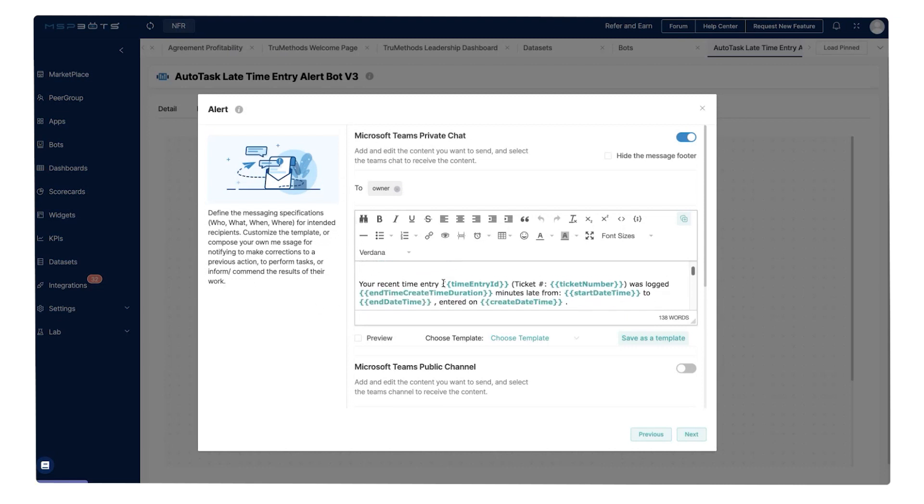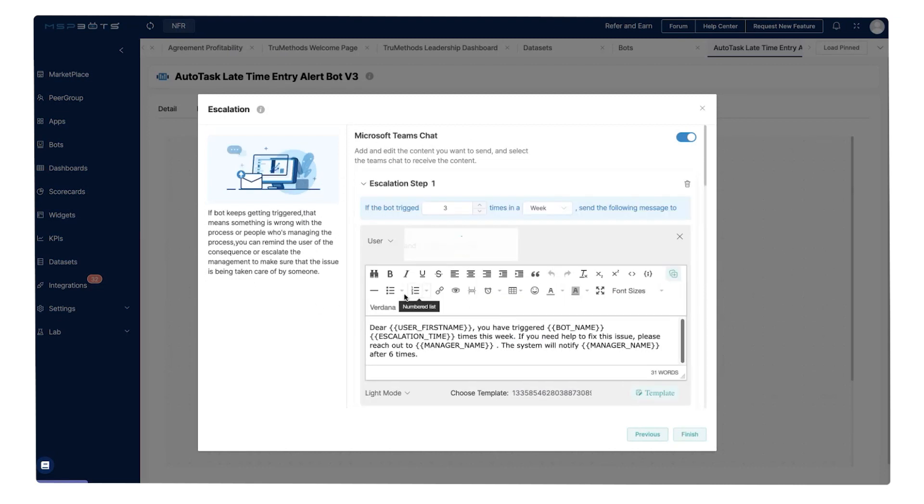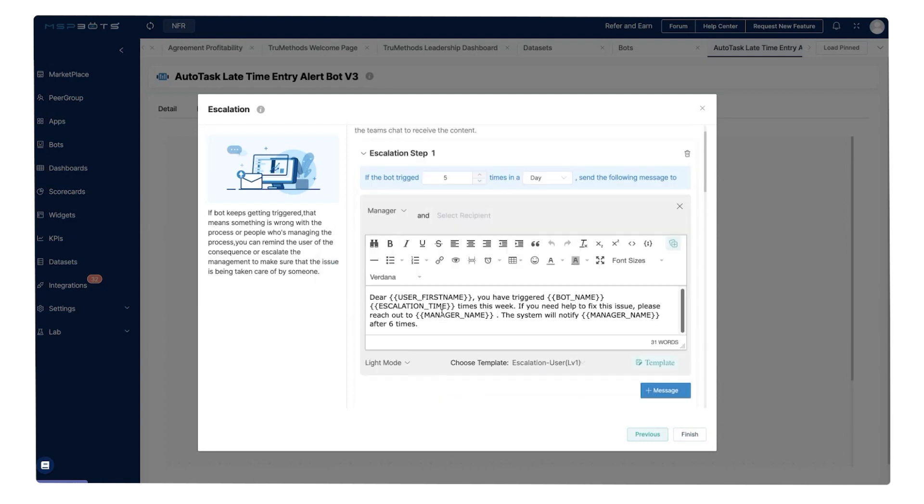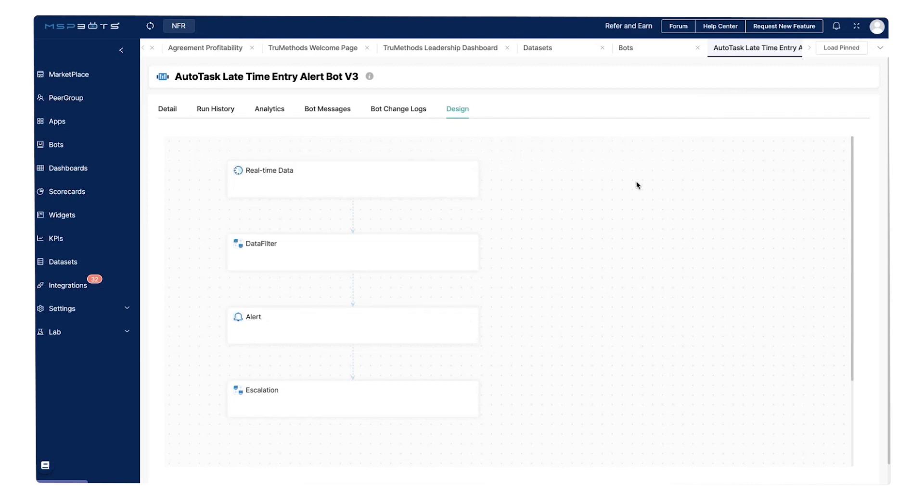To create a bot from a dashboard, click on a widget and find the create a bot button. Set your preferred conditions for sending alert messages and customize them to ensure they're clear and actionable.